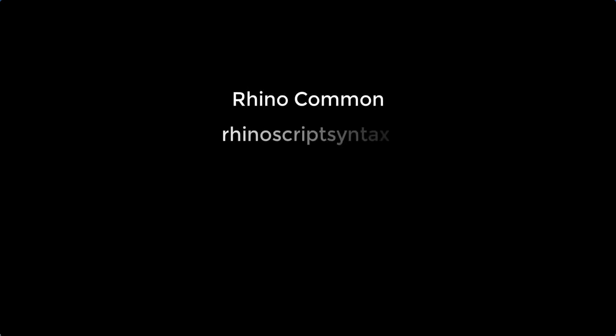As I promised you in intro course, we will go through Grasshopper library and we figure out what is the difference between Rhino Common, RhinoScript syntax, and GHPythonlib.